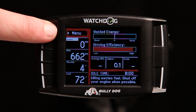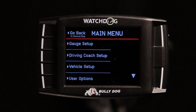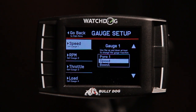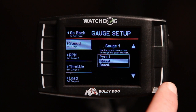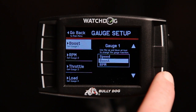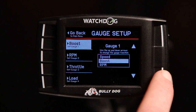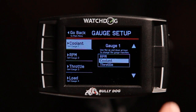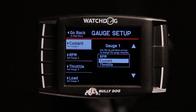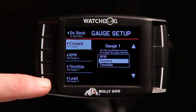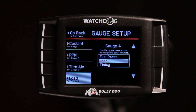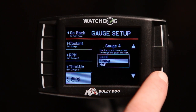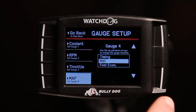To customize the gauges, enter the main menu and select Gauge Setup. The currently selected parameters are displayed in their respective positions along the left side of the screen. To change the displayed value, select which value to change on the left and scroll to select the replacement value on the right. Each of the parameters can be modified in this way.